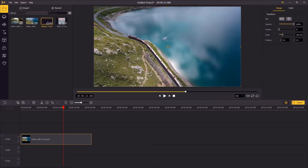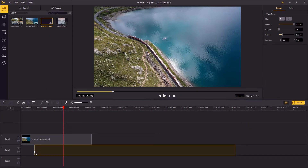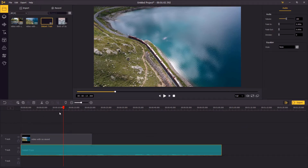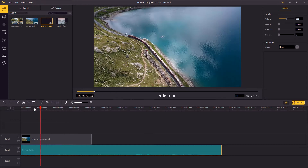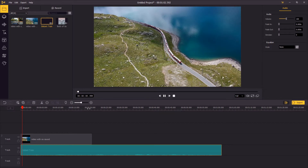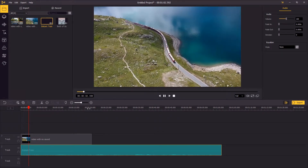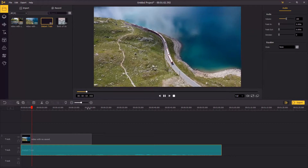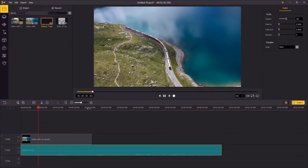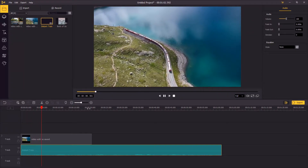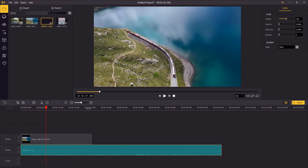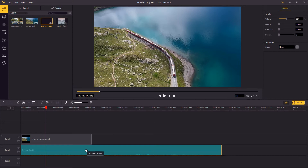Then I'm gonna put the soundtrack I prepared beforehand onto the timeline — it's a distant train soundtrack with birds singing in the surroundings. I perceive that the volume of the soundtrack is too low, so I'm gonna pull the volume line in the middle of the track up to the top.